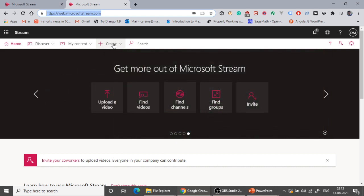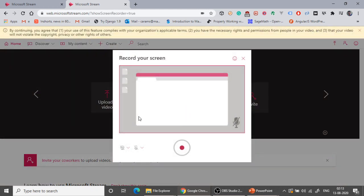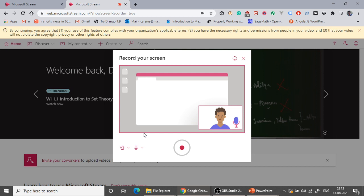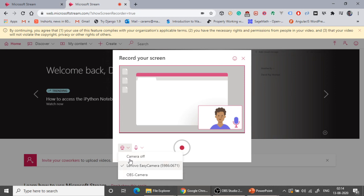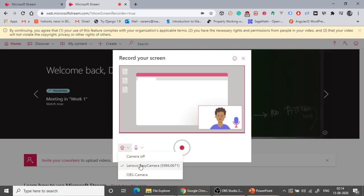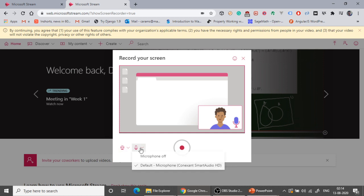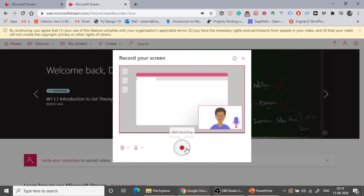Let's click on this Create button and click on Record Screen to start our recording. Once you click on this recording button, it's going to give us an overview of how it's going to look. You can choose your camera if you have multiple cameras. Right now I have one camera called Lenovo Easy Camera which is built into my laptop. You can also choose your mic. Right now I have my default mic set up. You can choose your mic if you are using any other mic.